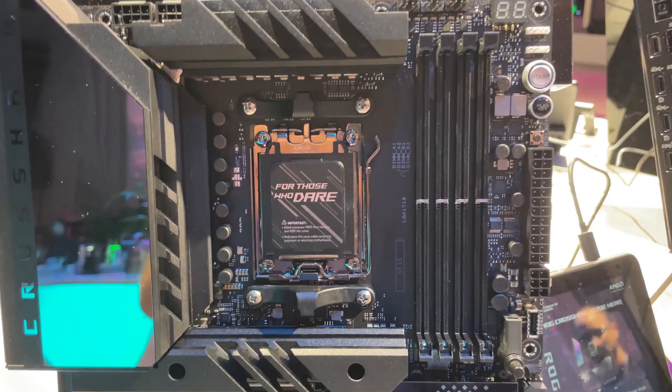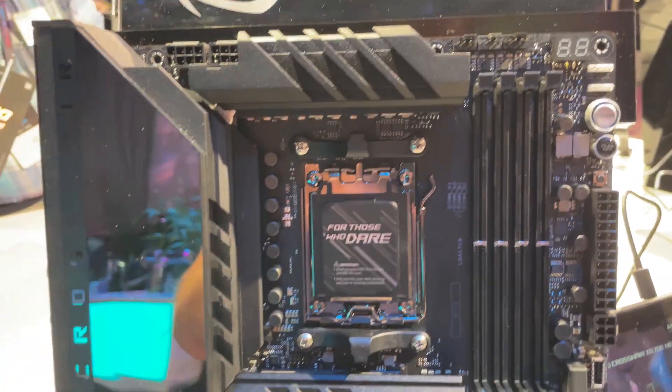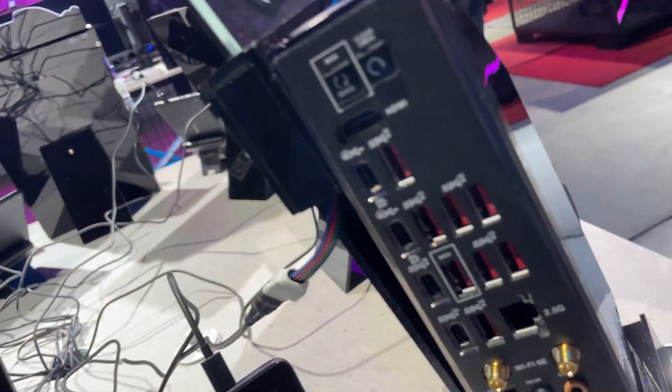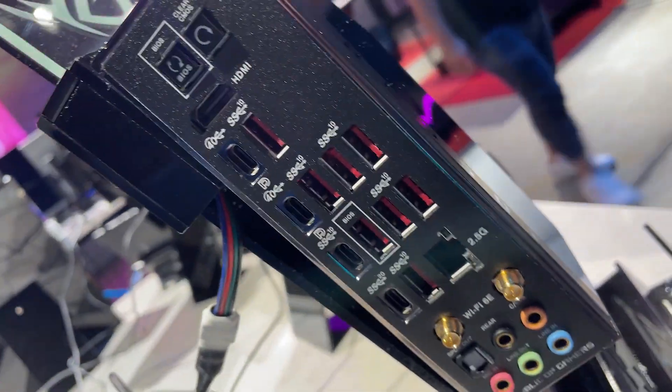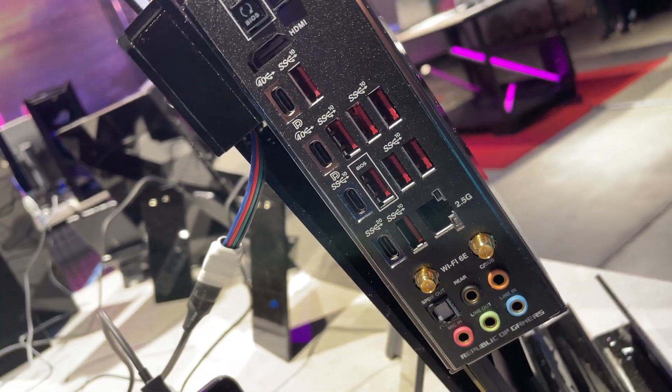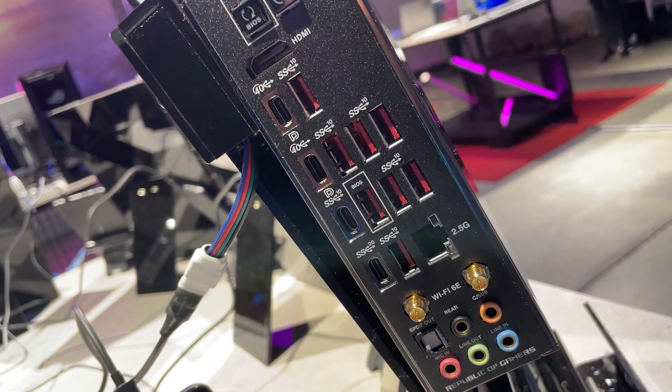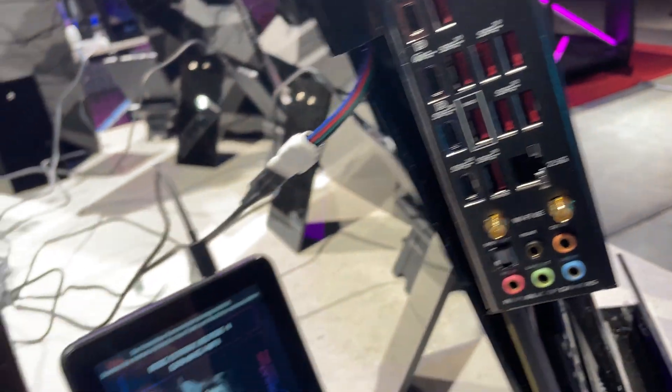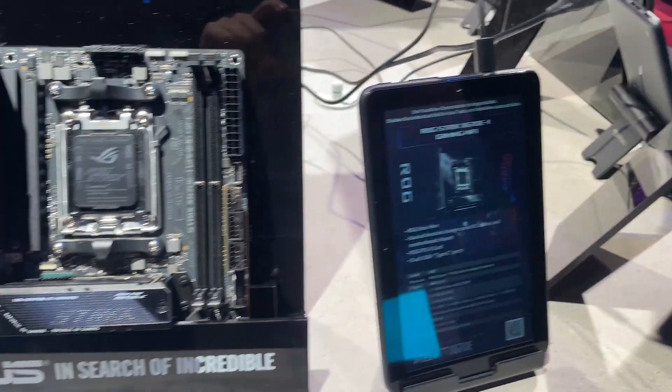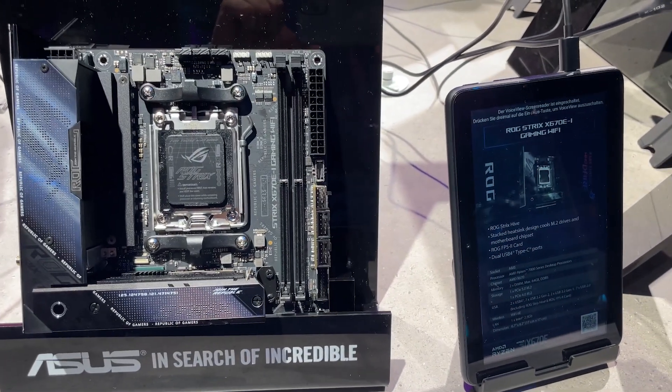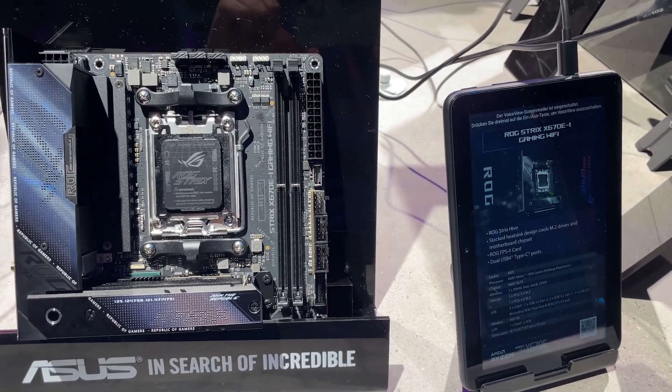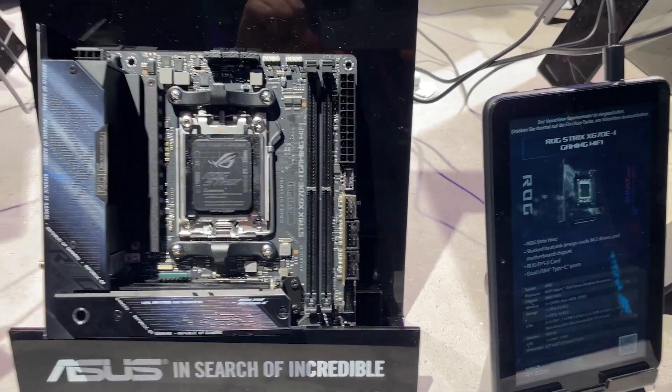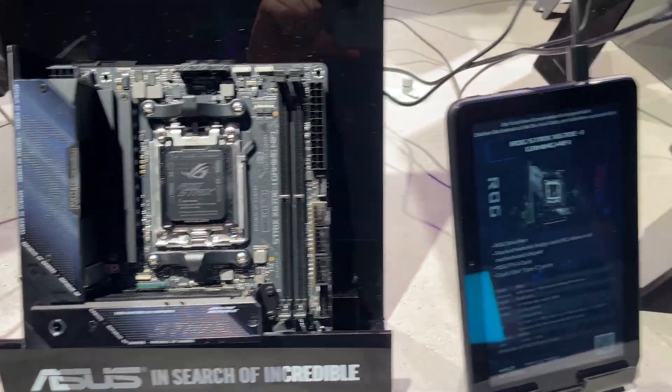Doesn't look like there's any Dimm.2 arrangement, but looking round the back, an equally insane I/O panel as you can see there with four Type-C ports, ROG board audio of course, and then we are all the way back to where we started with the ROG Strix X670E-I Gaming Wi-Fi.